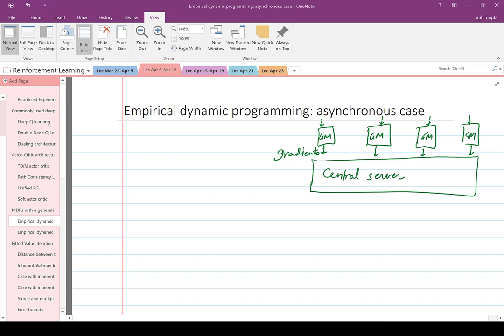The central server can send back the updated value function for the next round of simulation. That's known as asynchronous — you could have an arbitrary number of generative models and regression algorithms in each block, and contact the central server every time you want to update your value function.